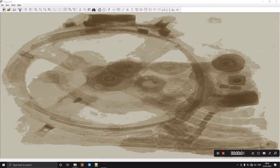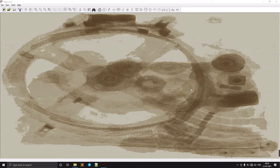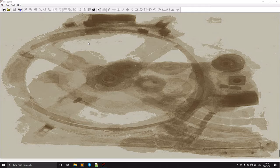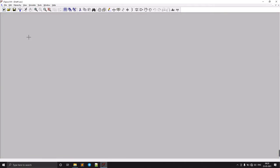Let's see how to make a diode-connected common source amplifier. Instead of a resistor, we are using the diode because we cannot get the proper exact value of a resistor, so we are replacing that resistor with an NMOS diode-connected. Let's start by clicking new project.